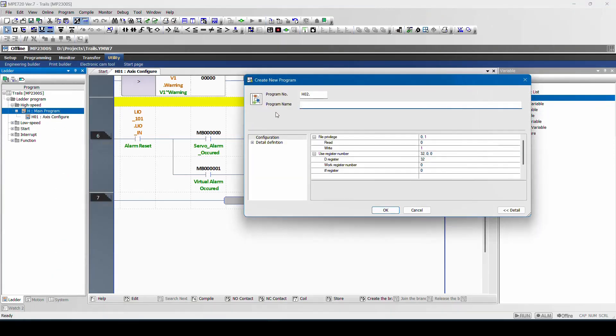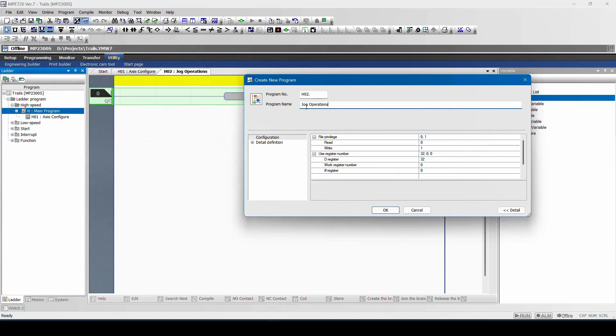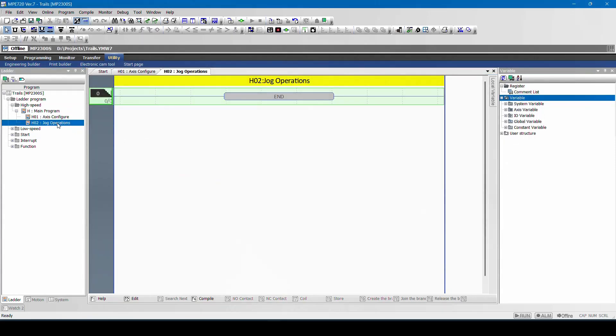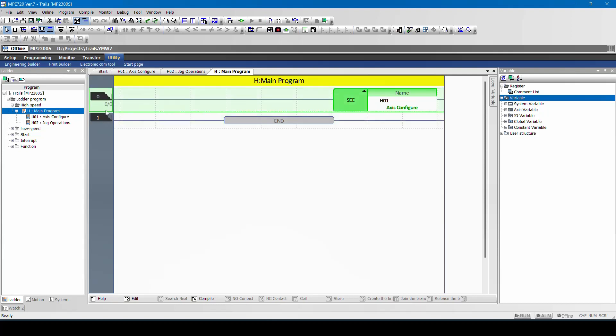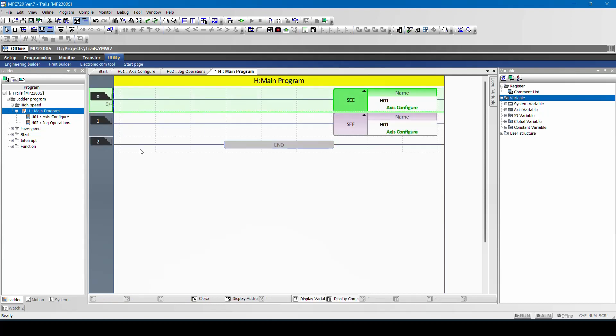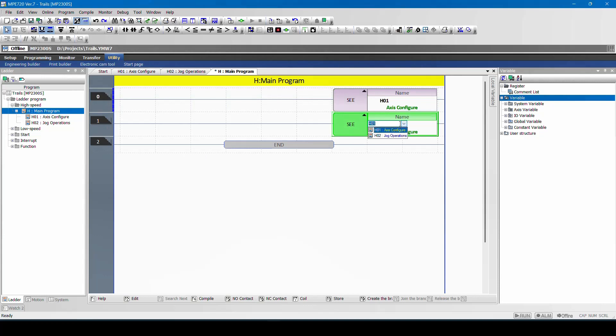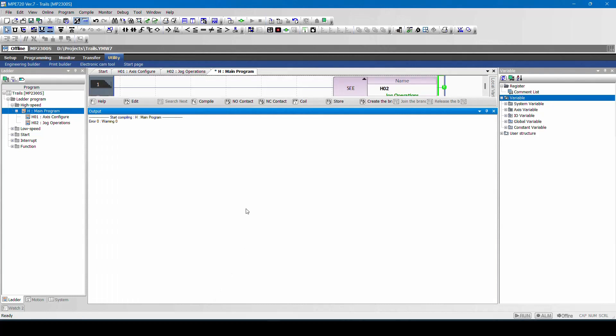So this is my main scan and this is my servo annex. One more child program I will call this as jog operations. H102 has to be called from main program. I will ctrl C, ctrl V and change the name of the main program, and I will compile and save.